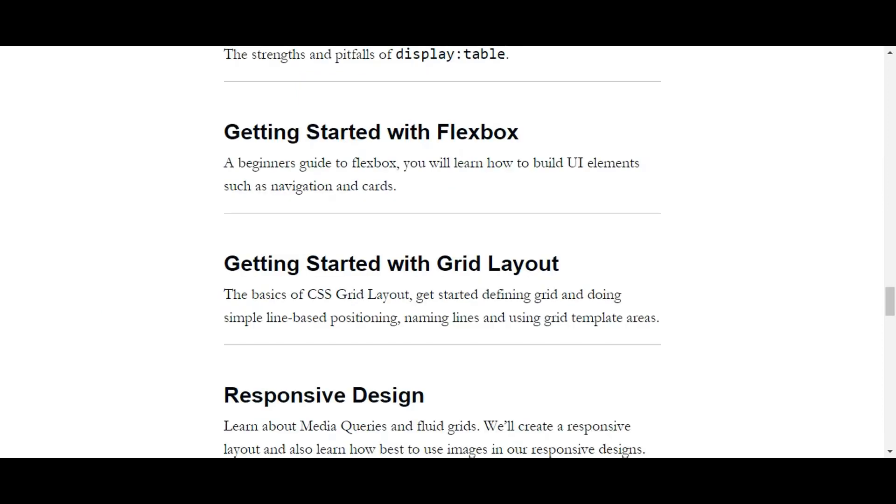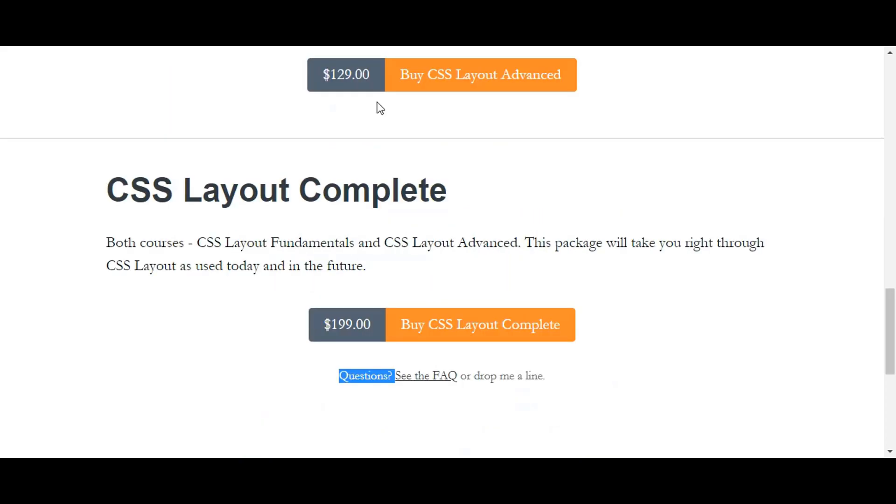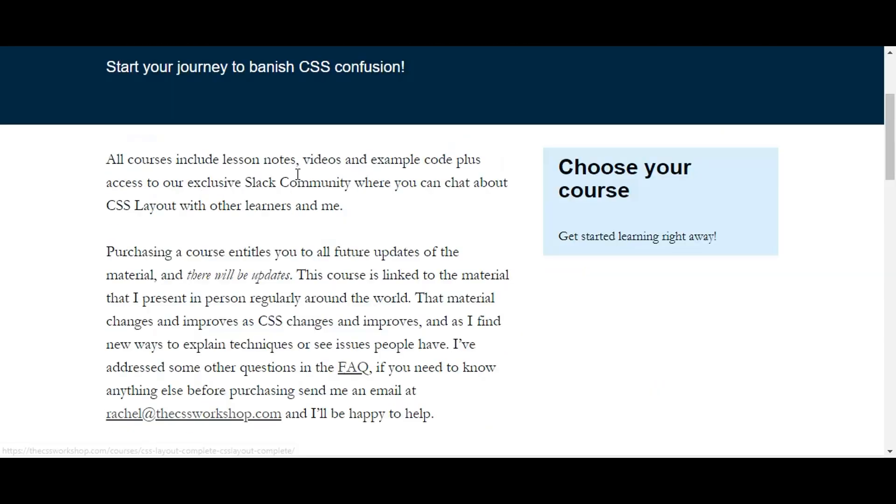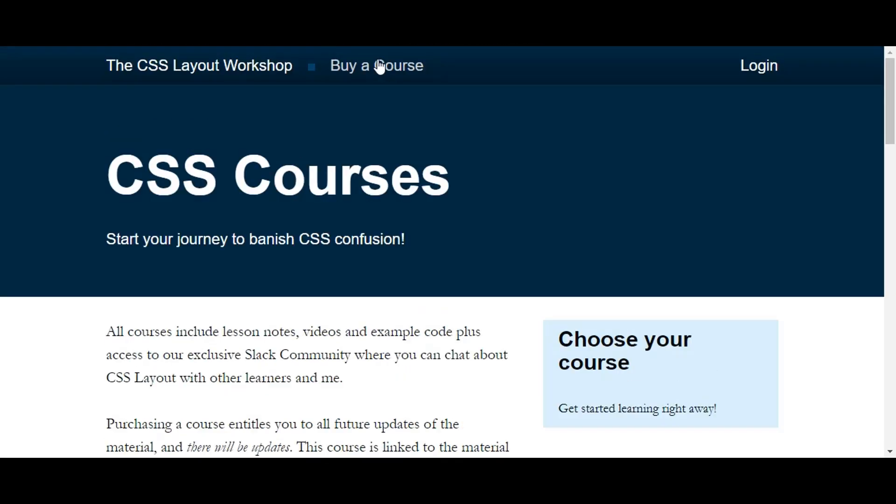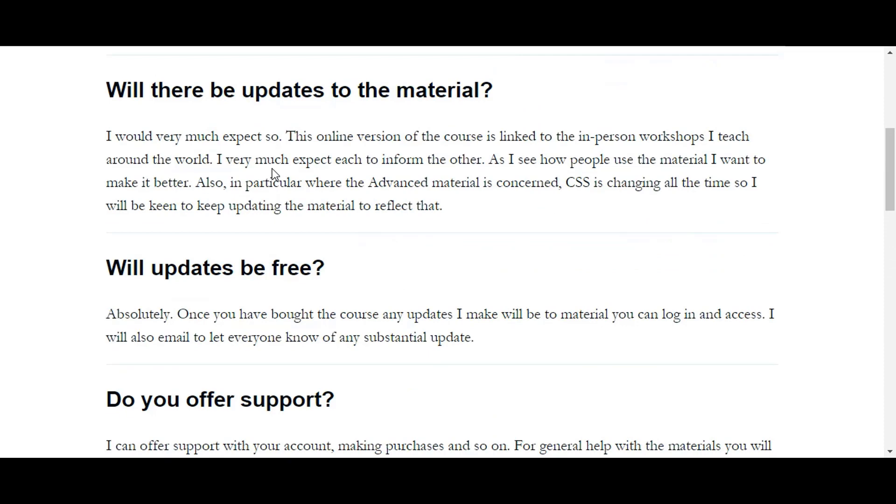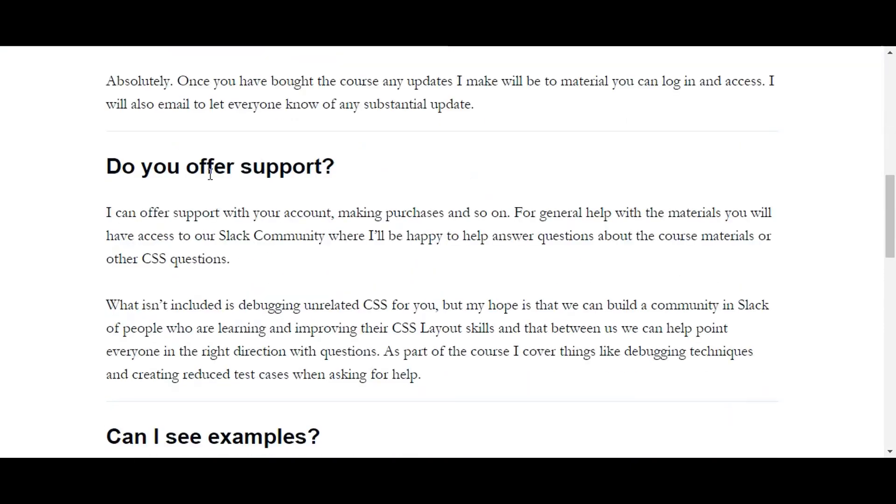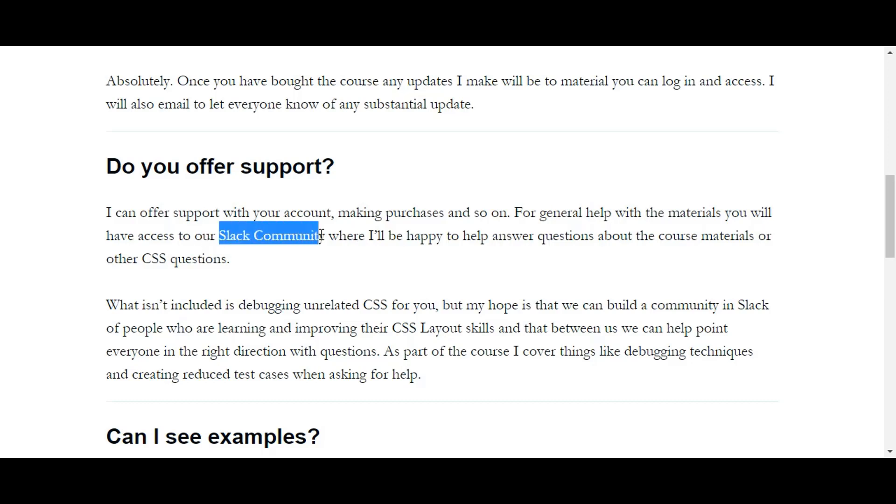And again, what about support? We know David is available for us 24/7. What kind of support do I get? I think there's a FAQ here. Oh yeah, 'Do you offer support?' I can offer support with your account, making purchases and so on. I don't know what that means.